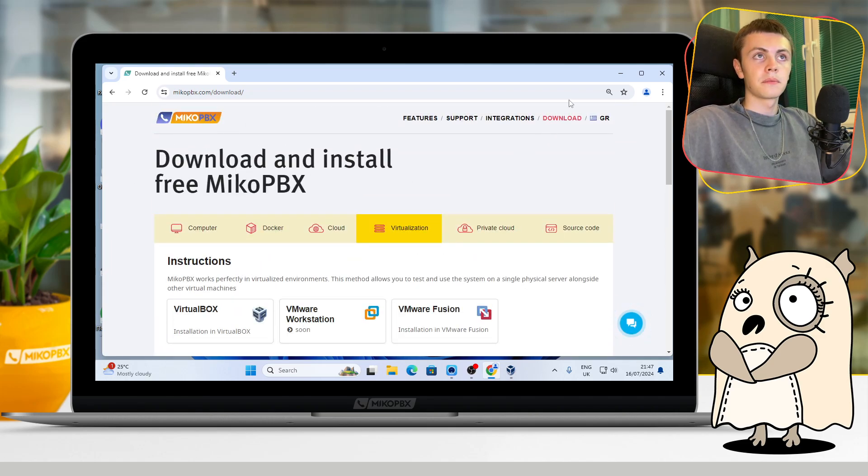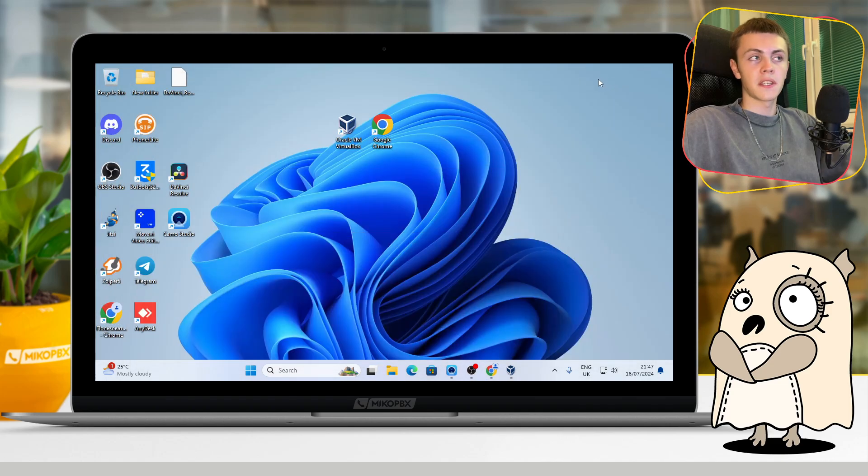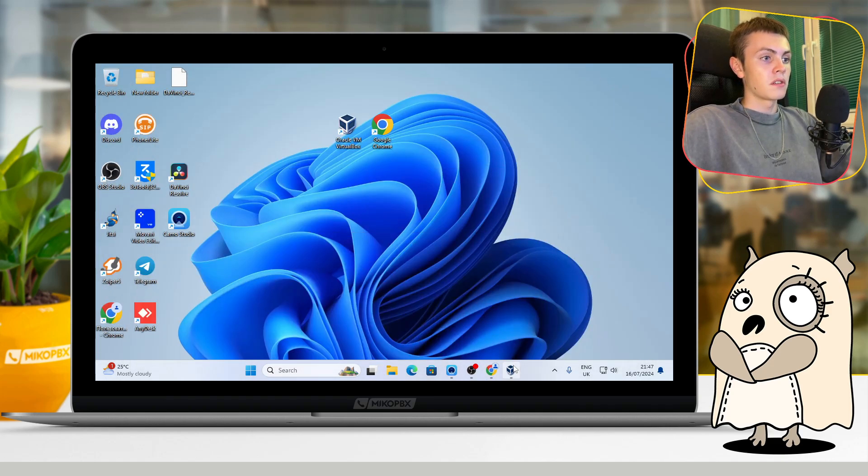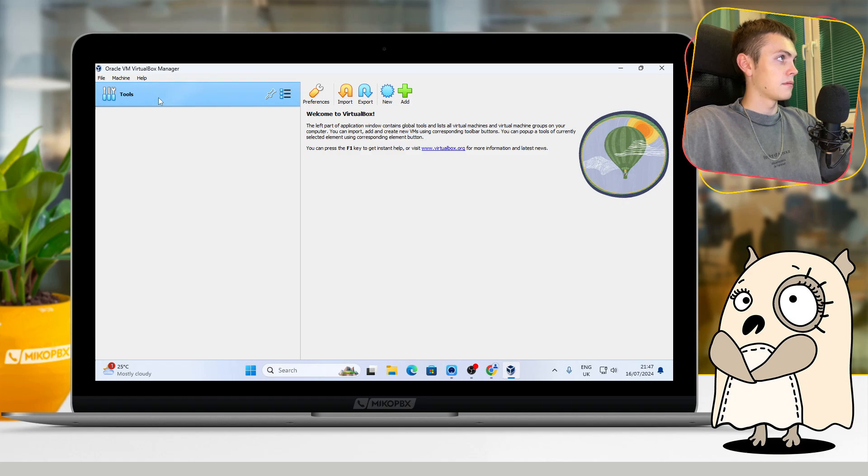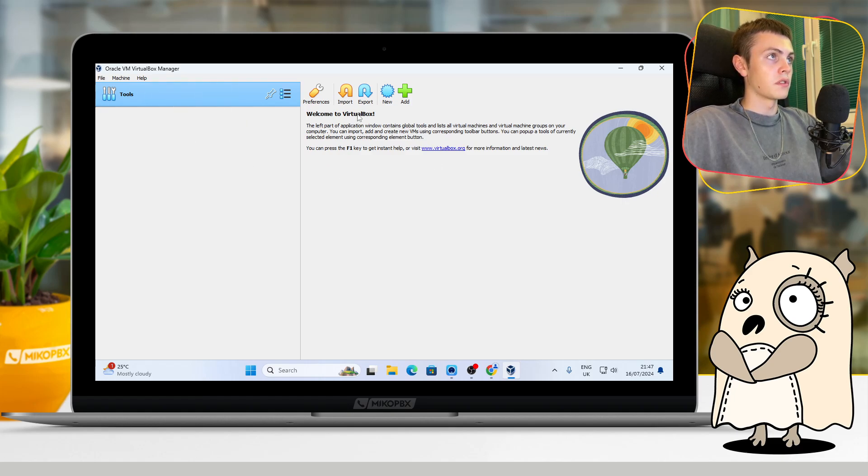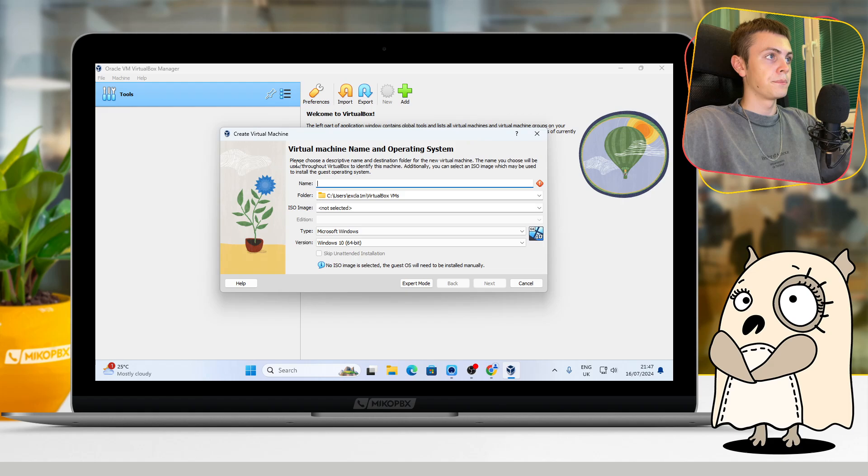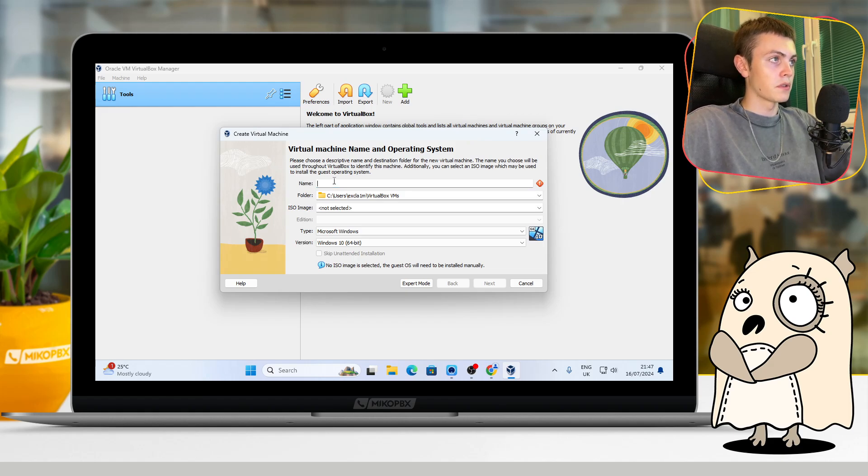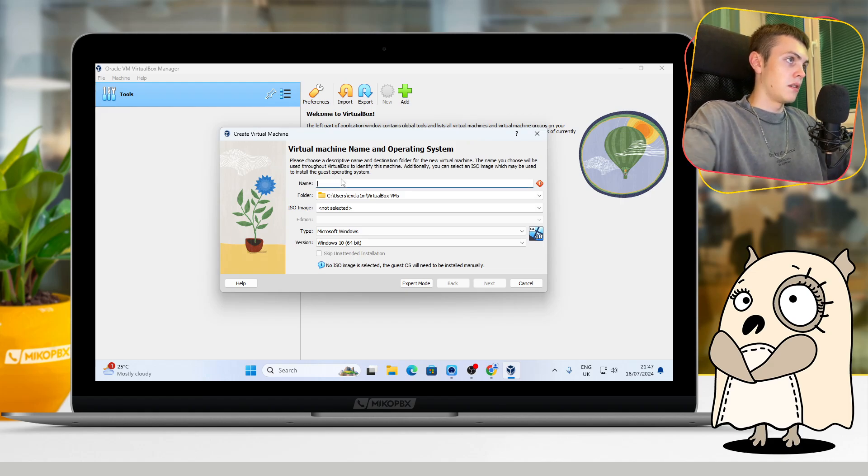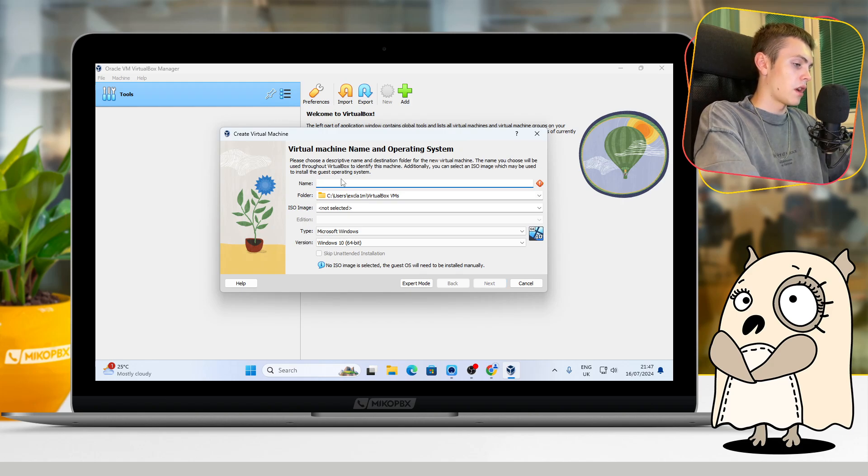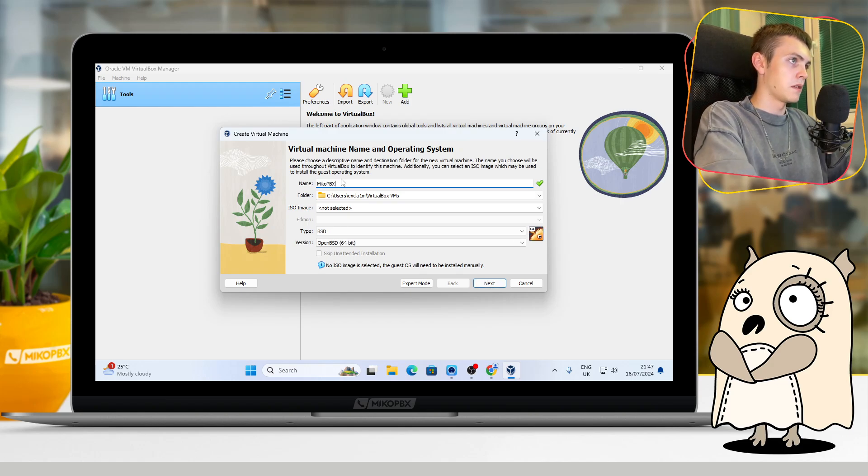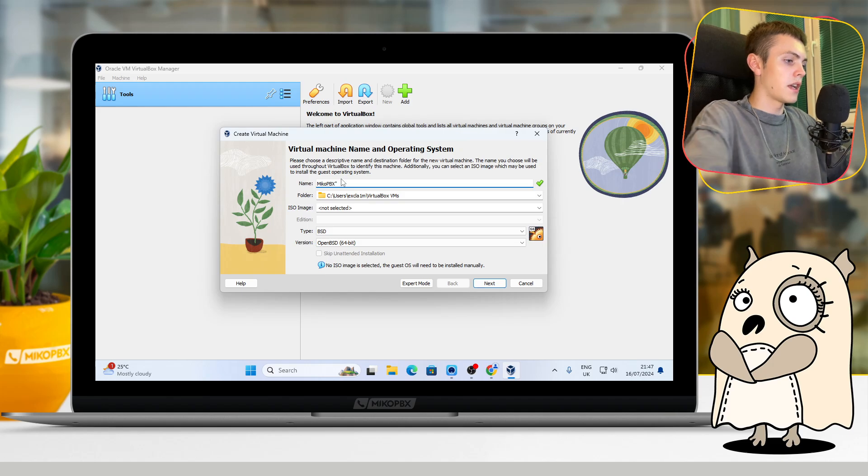Okay, let's get started. We will start by creating a virtual machine. For that, you should open VirtualBox and click New. Here in the first field, you can type the name of your virtual machine. I will use MikoPBX2 as an example.